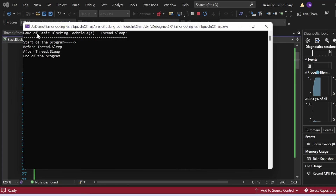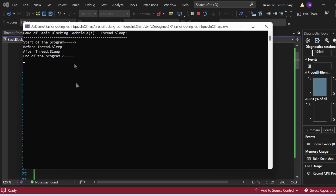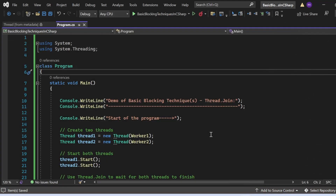Let me execute this program. You can see the output: first 'Demo of Basic Blocking Techniques - Thread.Sleep' is printed, then 'Start of the program', then 'Before Thread.Sleep'. After that, the program waits for three seconds, then 'After Thread.Sleep' is printed, and finally 'End of the program'. That's how the Thread.Sleep method works.